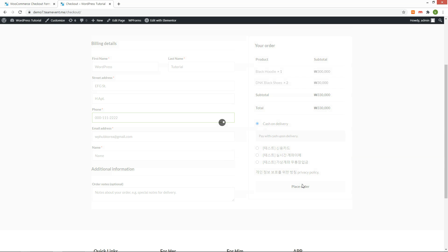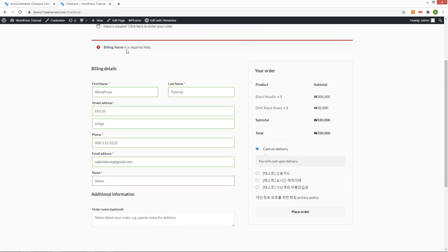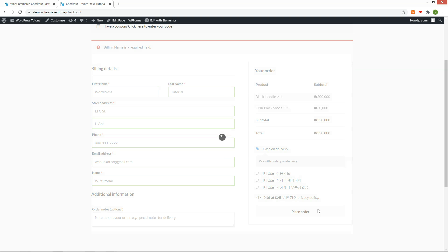When I place an order, I get an error because the required field name is not entered. Enter a name and place order again. The order has been completed.